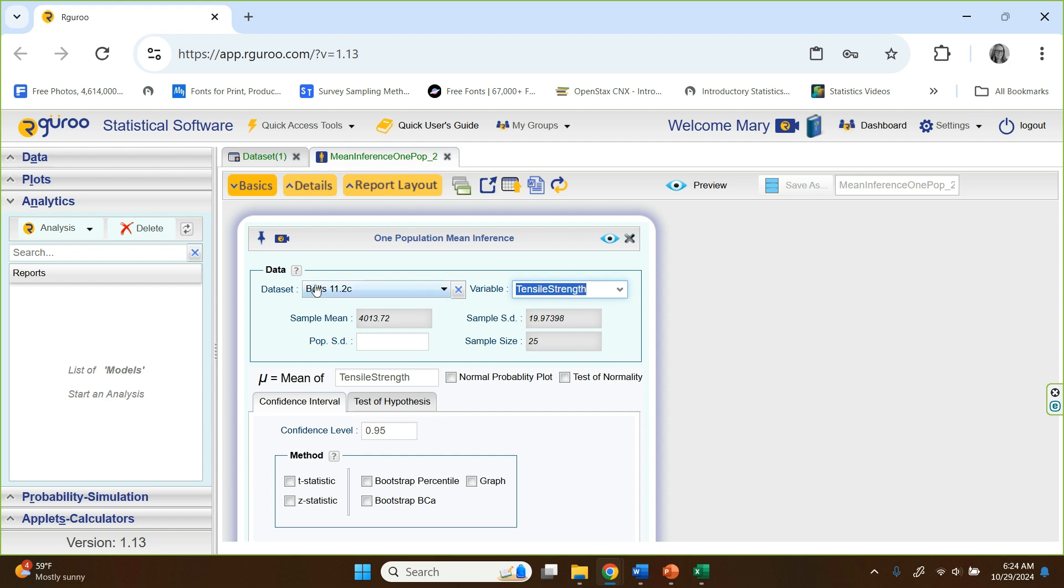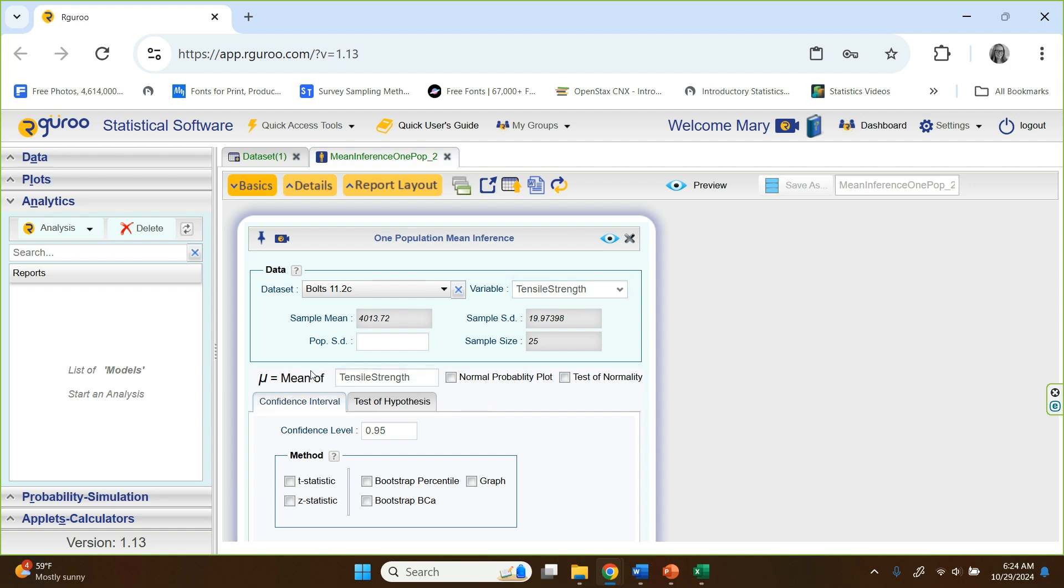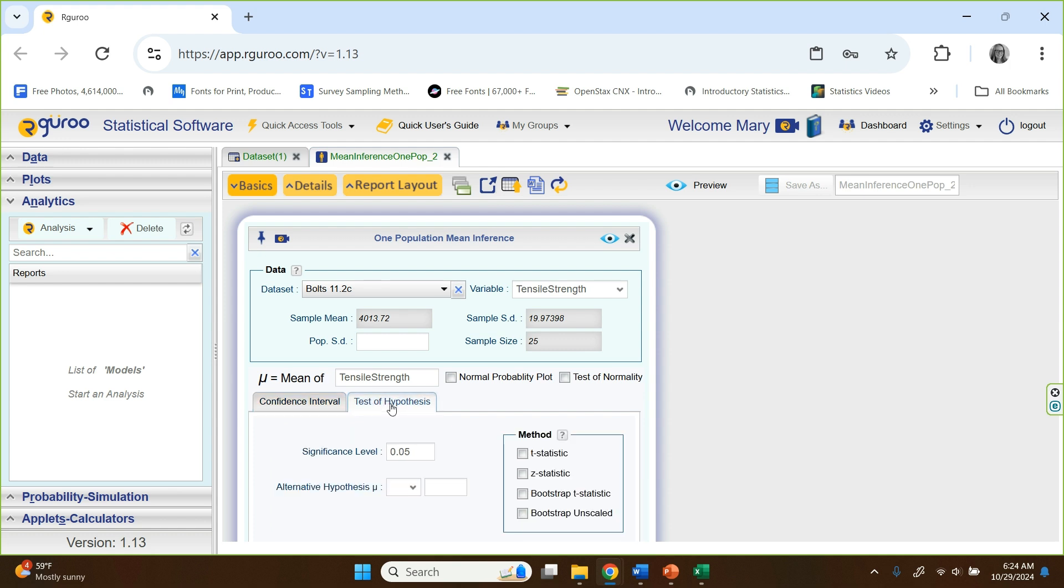Now there's only one variable in that data set, and that is the variable tensile strength, what you saw there on the prior slide. And then it populates, and like just the matter of a second, it finds the sample mean, the sample standard deviation of the data that was provided. And of course, there were 25 measurements there. It also puts that word tensile strength, the variable name tensile strength down here. That's what says the mean is representing tensile strength. Let's do a test of hypothesis.